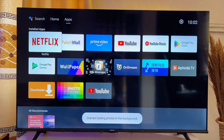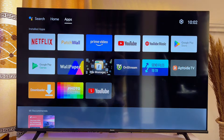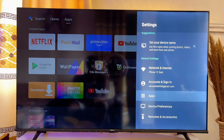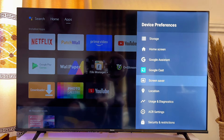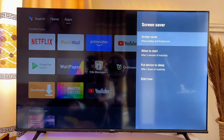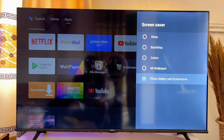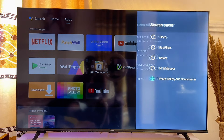Exit the app and go to the Settings of your TV at the top right corner. Click on the Settings icon, scroll down to 'Device Preferences', click on it, then scroll down to 'Screen Saver' and click on it. Click on 'Screen Saver' — the first option — and set your screen saver to 'Photo Gallery and Screen Saver'. Make sure it is set to 'Full Photo Gallery and Screen Saver' and not any other option.